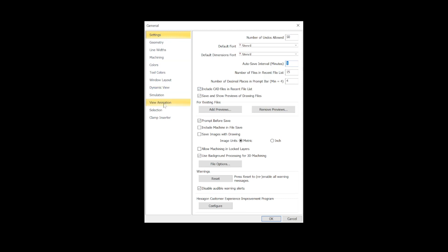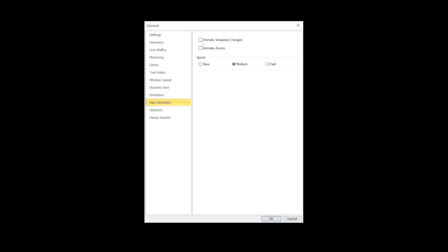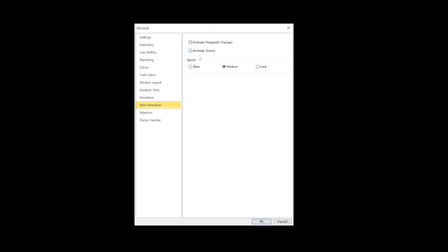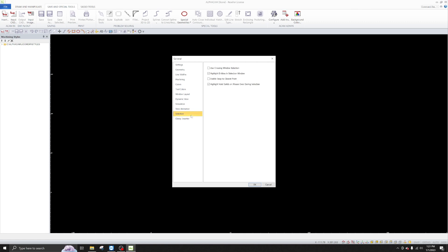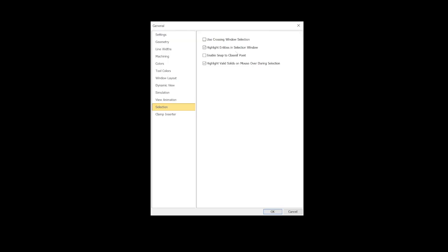The next thing I'm going to do is go down to View Animation. This comes default with two options selected. What View Animation does is when you're going from flatland to 3D, it does a little animation that rotates it up nice and slow. You don't need that — go ahead and deselect that just to speed things up and make it more snappy.